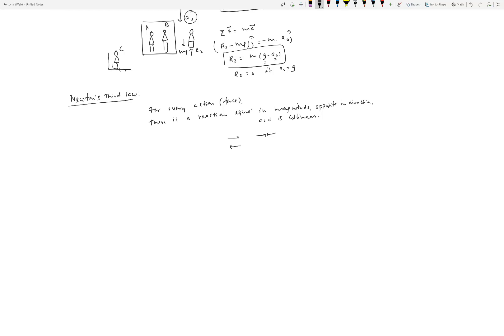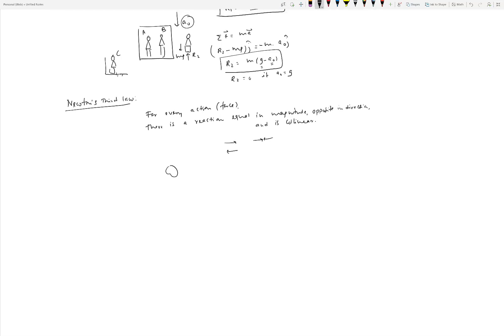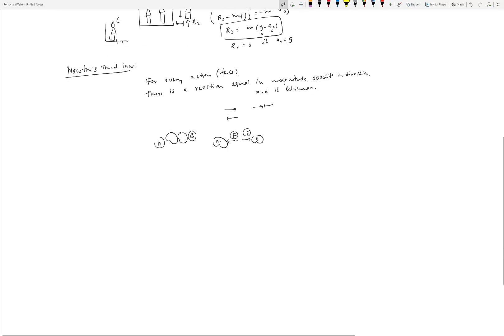This law is easy to state but tricky to apply, and students make a lot of mistakes. If you have object A and object B that collide against each other, the force F applied by B on A is in one direction, and the force applied by A on B is equal in magnitude, opposite in direction, and collinear — along the same line. That's simply what Newton's third law is saying.